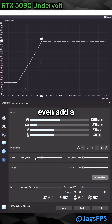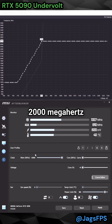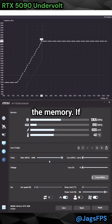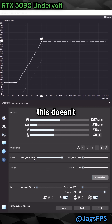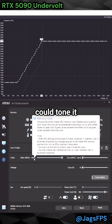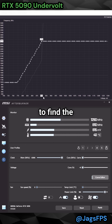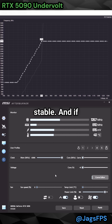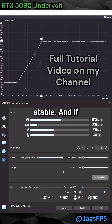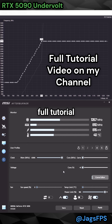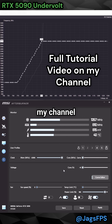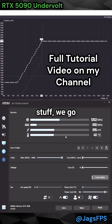You could even add a 2000 megahertz overclock on the memory. If this doesn't work, you could tone it down to 1500, but you're going to have to find the right voltage for these things to be stable. If you want a full tutorial on this, there is a video on my channel that can help you out if you're new to all of this stuff.